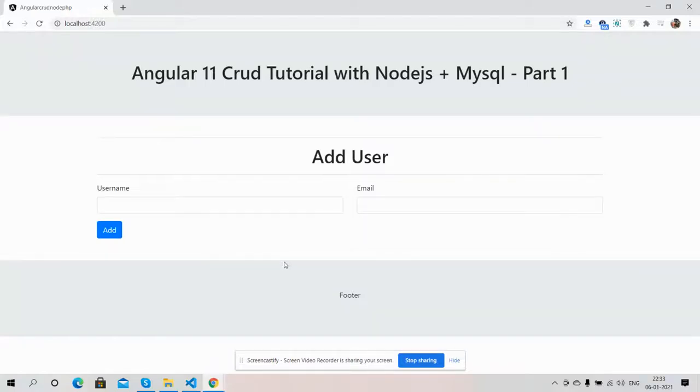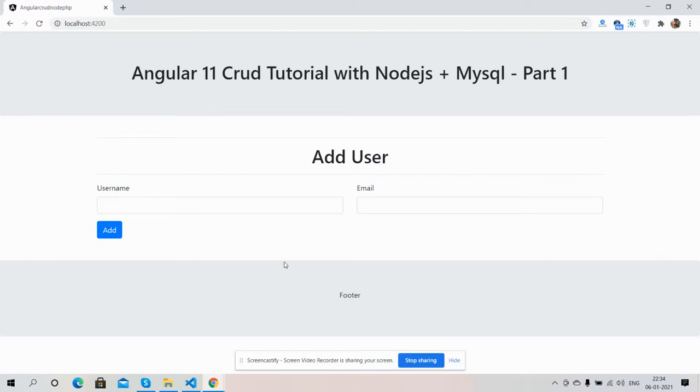Hello friends, welcome back to my channel. This is Ajay, hope you all are doing good. In this video, I'm going to start an Angular 11 CRUD tutorial with Node.js plus MySQL, Part 1.